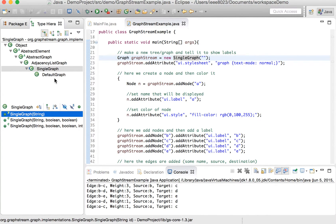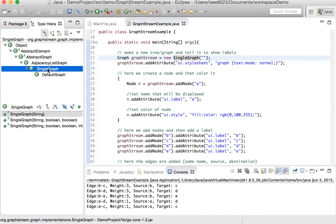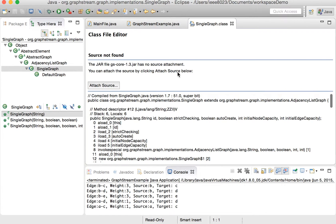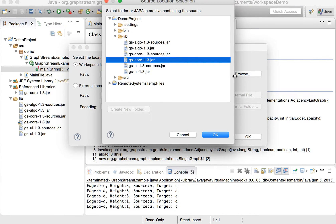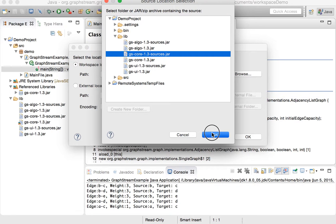You can see that there's a significant amount of extending going on. SingleGraph extends a class — AdjacencyList — which extends AbstractGraph, AbstractElement, and Object. We can take a look at these other graphs. Let's take a look at SingleGraph first — we need to attach the source. There were some jar files that said sources, so you can click on attach source, browse the path, and grab the source file there and add it.